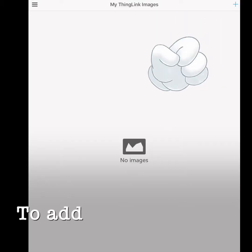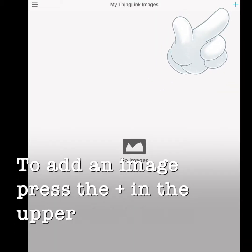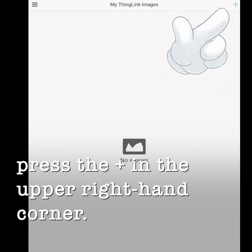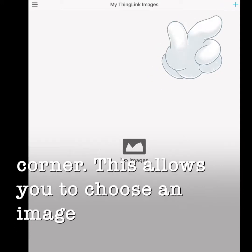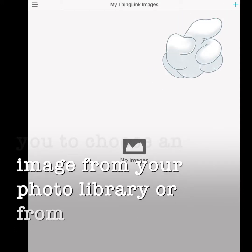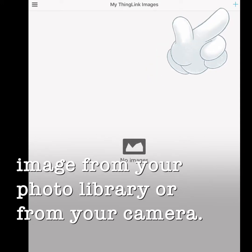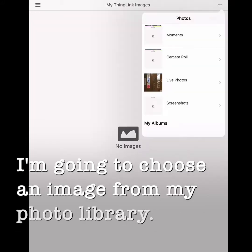To add an image, press the plus in the upper right hand corner. This allows you to choose an image from your photo library or from your camera. I'm going to choose an image from my photo library.